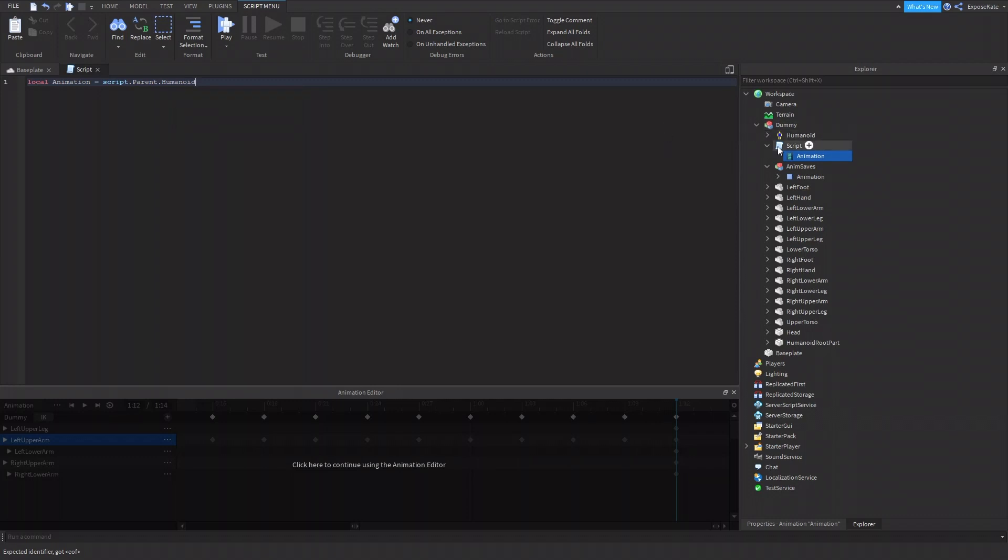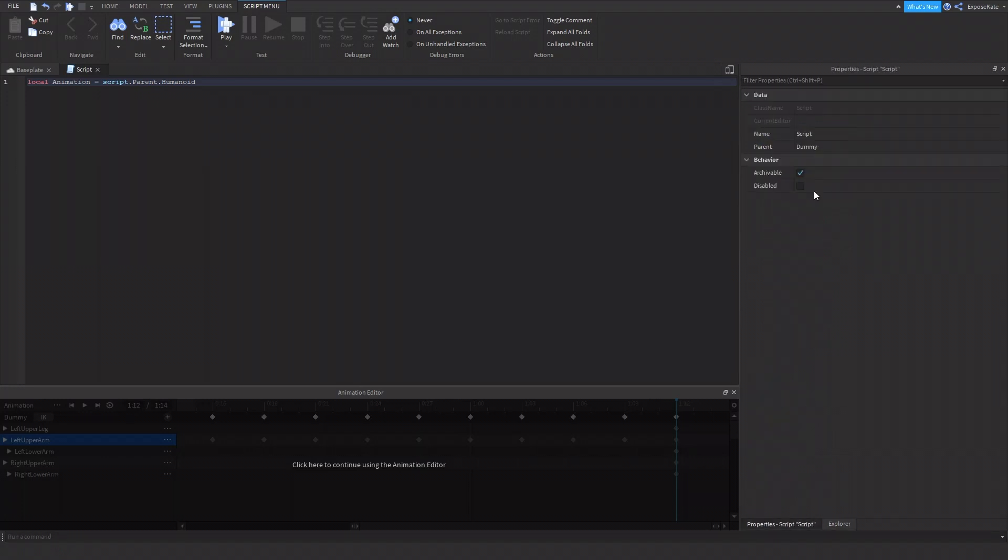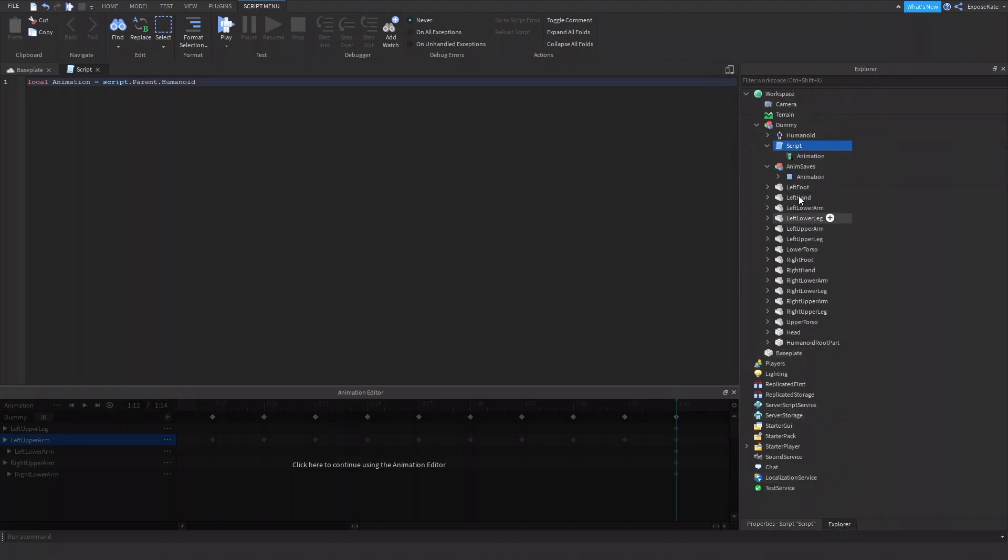Which basically goes from the script to the parent, which is the dummy. If you want to know the parent of a script, just go to parent. Go to properties. Parent. Dummy. So next, we go to .humanoid. So it'll get the humanoid.